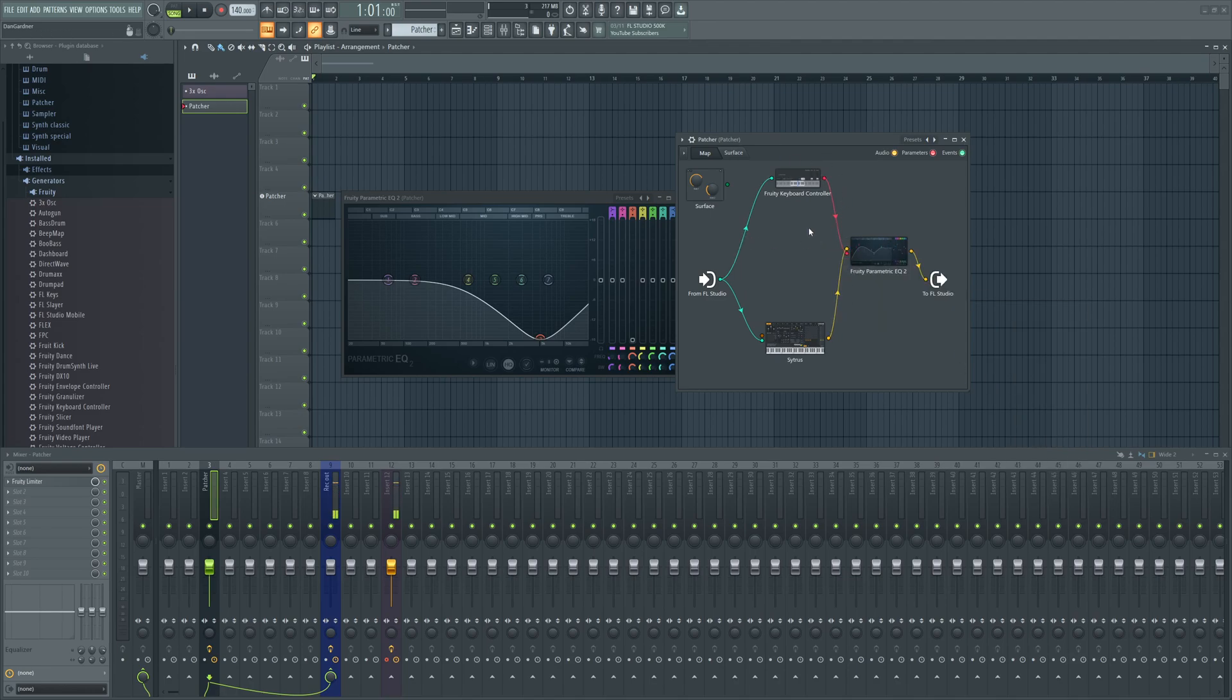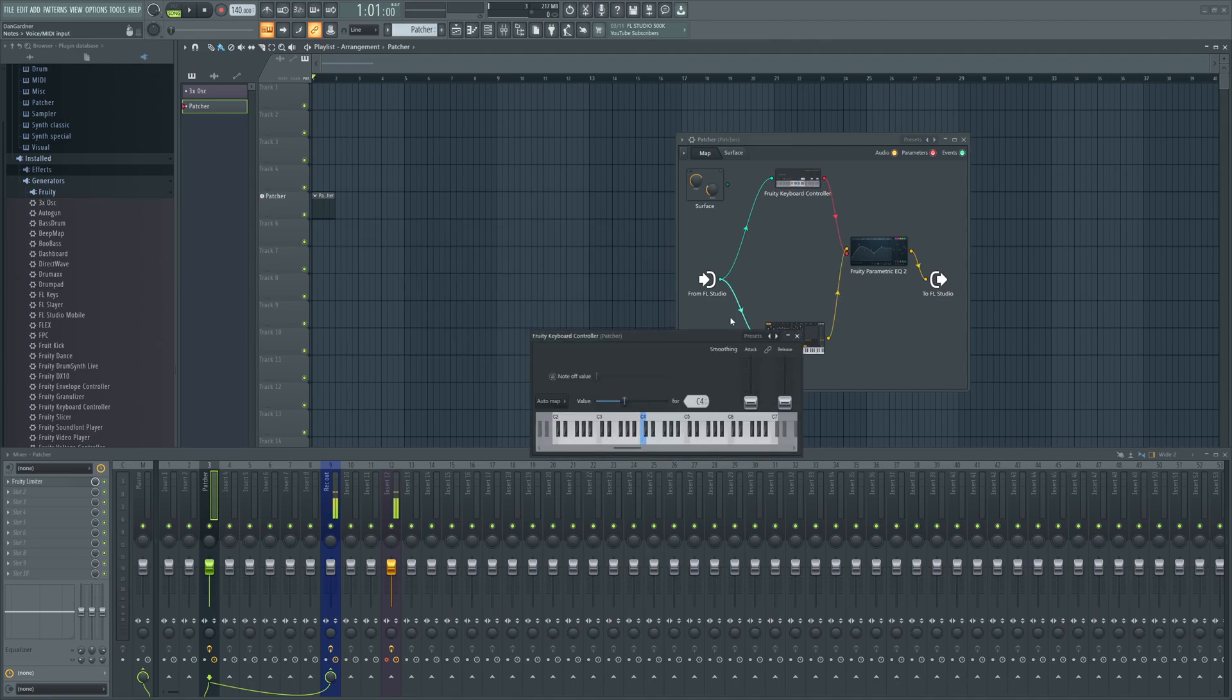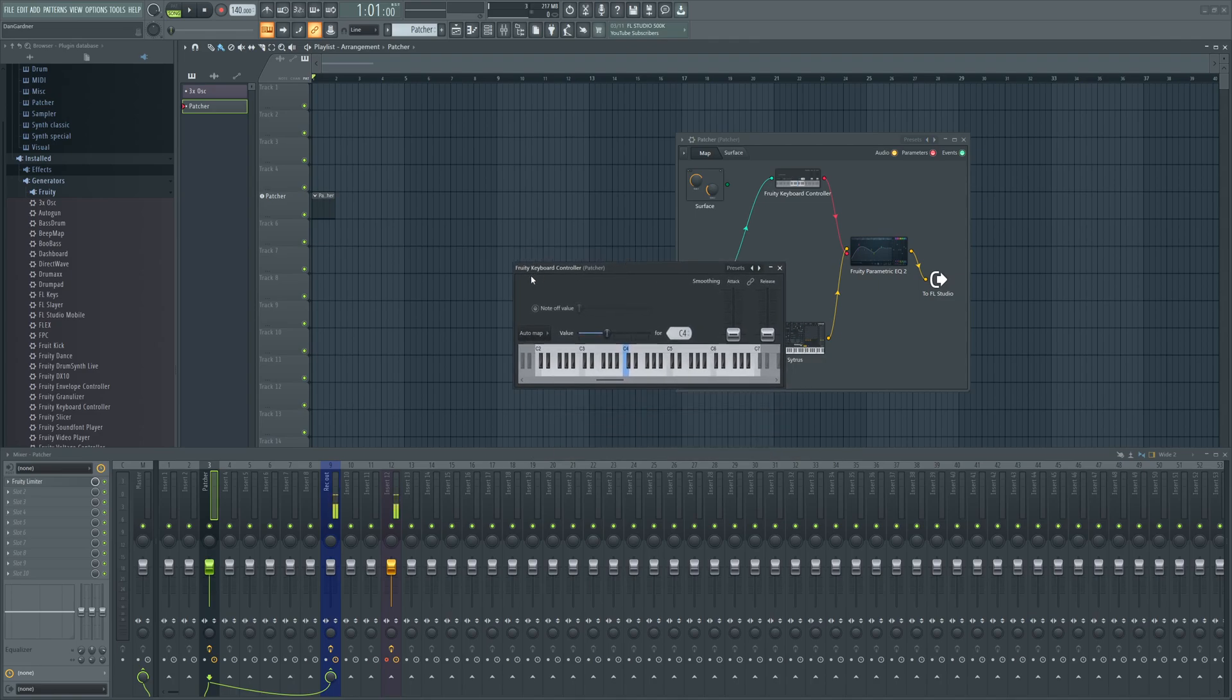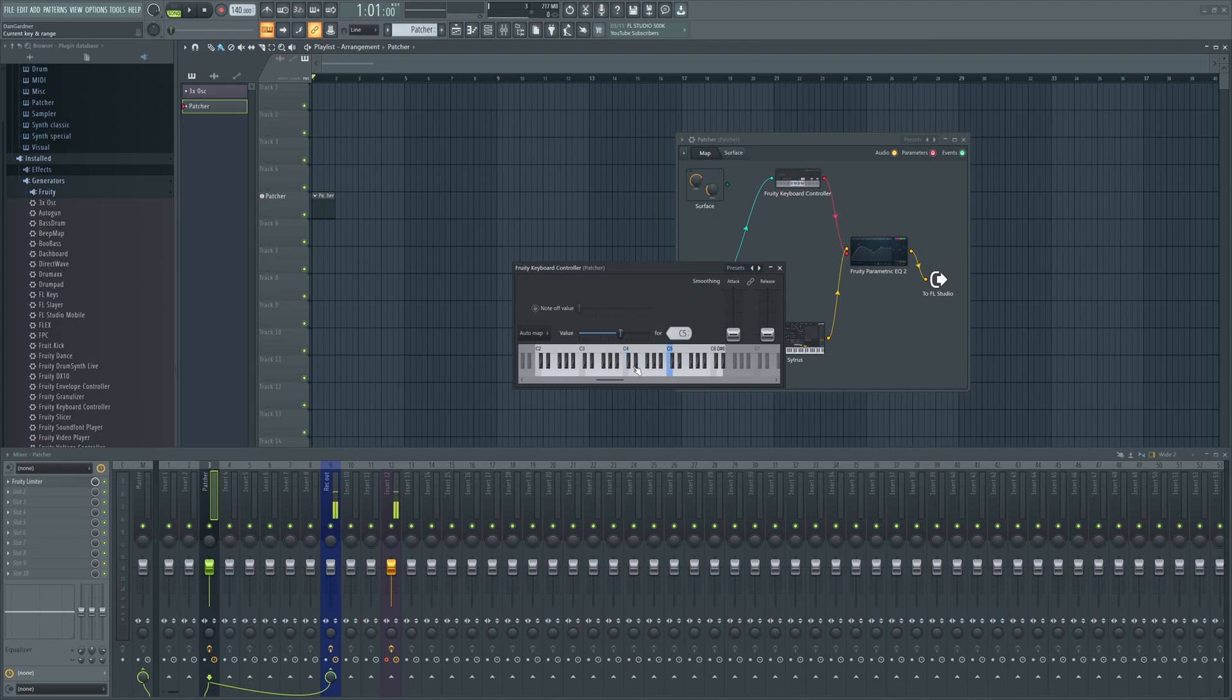Now on here, open up the Keyboard Controller by double-clicking and there will be a range. The blue note doesn't really seem to matter much - I haven't found what it does by changing where the blue is, so don't worry about that for this tutorial.